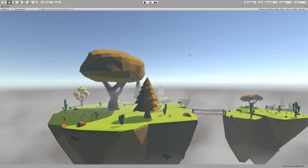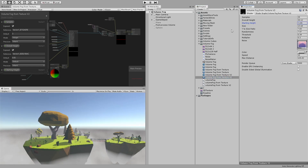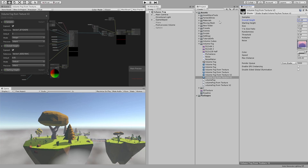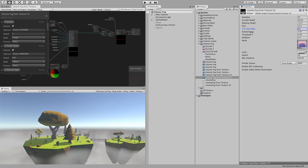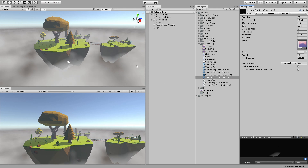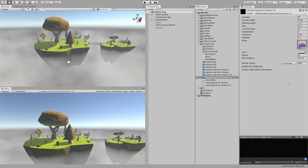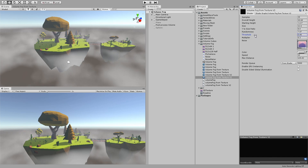You can set where it starts, at which height, and what's the overall height — basically where does it end. Then you have the size of the texture and the size on the y-axis. Randomness is just to get rid of the layers; if you set this to zero you might see these layers. Let's set that back, and you have threshold and a multiplier.